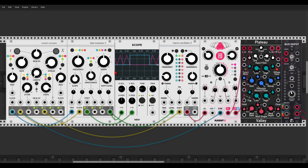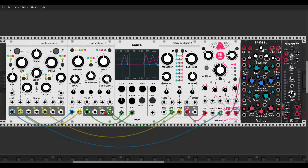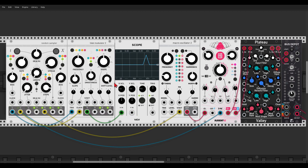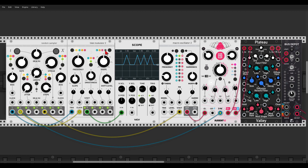We have four different output modes that change the behavior of the shift level knob and of the four outputs. We can change them by clicking this button. In the default mode the light is off, and in this mode the shift level knob acts as an attenuverter for the main output, output 1 — so we can attenuate and invert the signal.